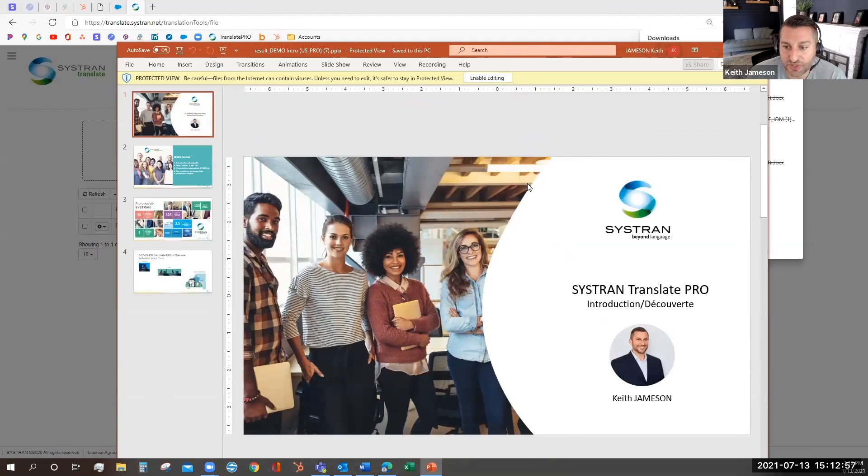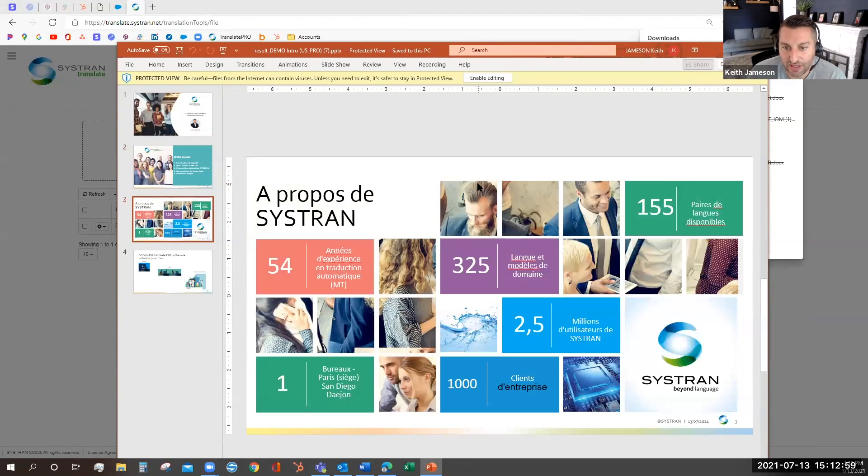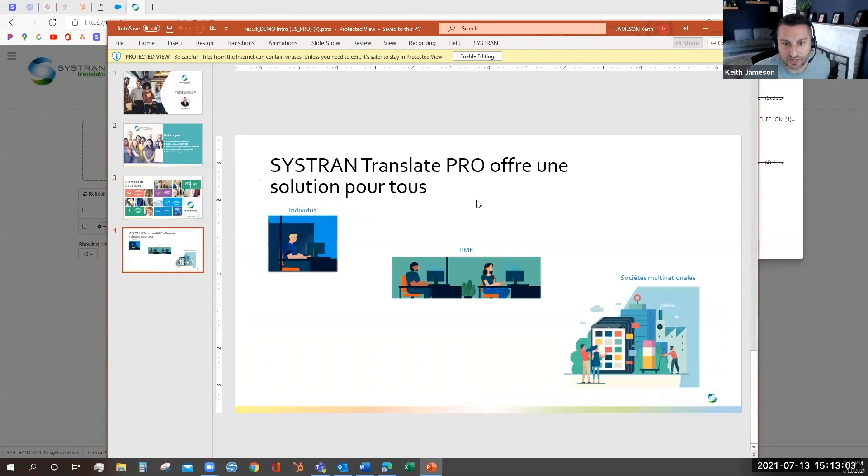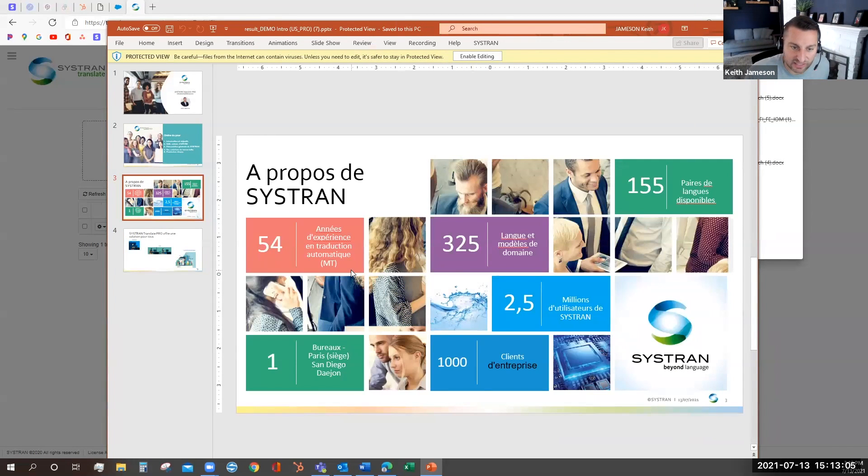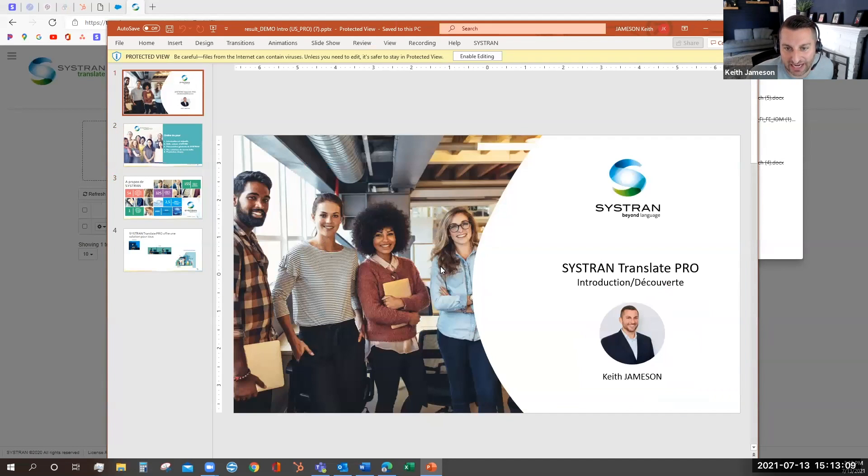As you'll see the PowerPoint presentation was maintained in terms of the formatting, the pictures and even the text size. The only difference is now all of my English language was translated into French.